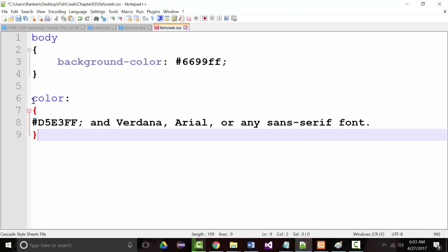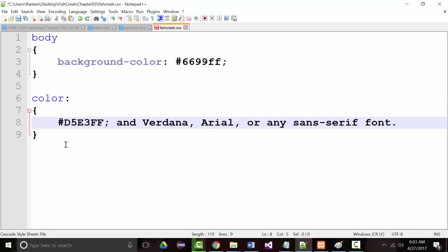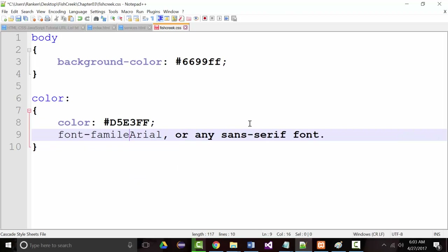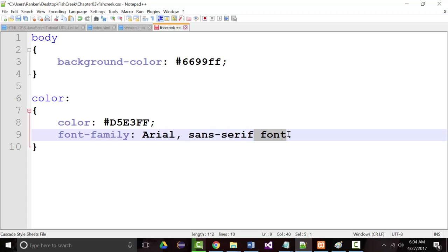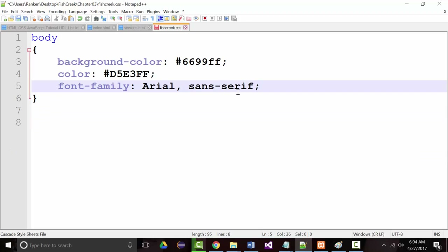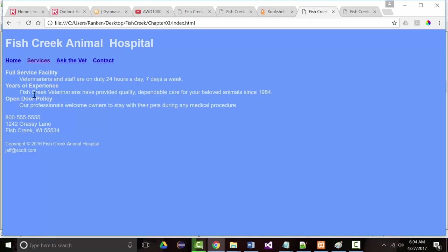For the body, we want color and font-family. I'll add color here, then font-family set to Arial, and we'll keep it sans-serif as the fallback. I think I can grab both of these and throw them under the body selector. Let's take a look and see what's happened. You can see how we've changed the colors and the font type — they've changed for both the home page and services page.